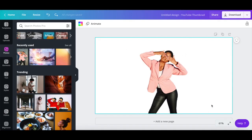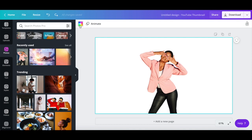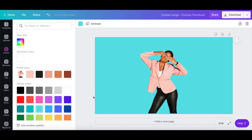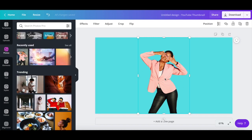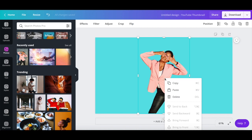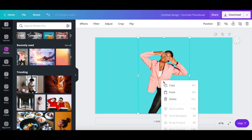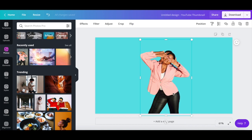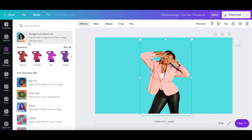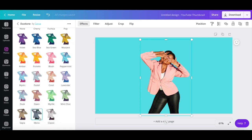Now that this picture's background has been removed, which we can verify by adding a colored background to this YouTube thumbnail, it's time to outline the picture. To do so, right click on your picture without the outline, and copy and paste it so that you have two versions of the same photo. Click on the second version, then on Effects up top, and under the duotone effect, select Mono.